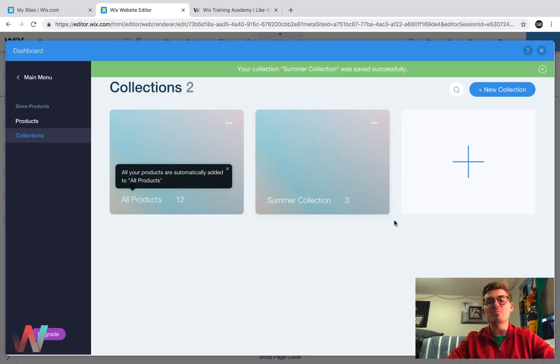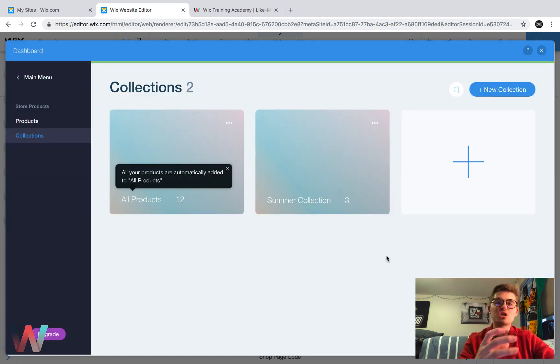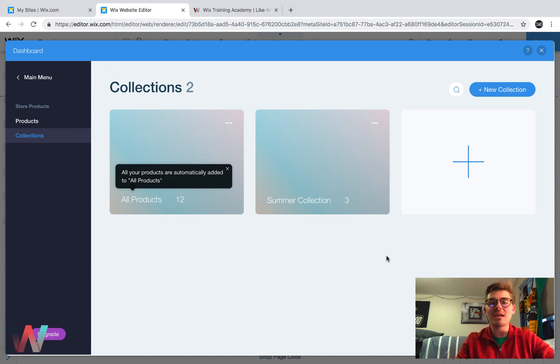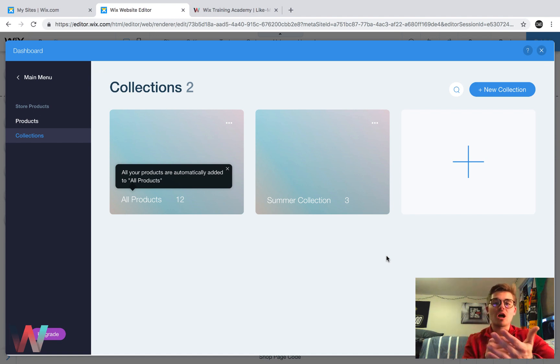And now you've got your summer collection added, and then you do have the ability to add your collection to the site, but we'll touch on that when we talk about the Wix stores, Wix code combo that we're going to discuss.